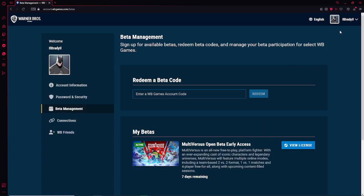Yo, what's up everyone? In this video, I'm going to be showing you how to redeem your beta code for Multiverses, which is a new fighting game made by Warner Brothers.